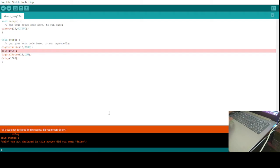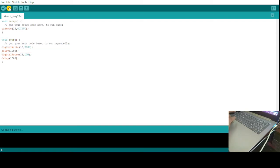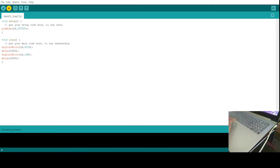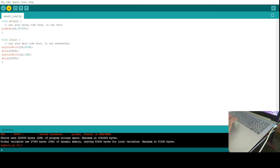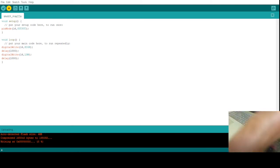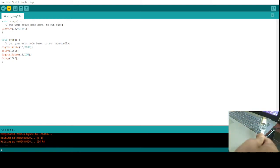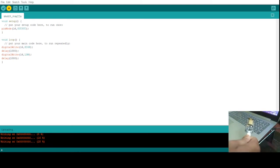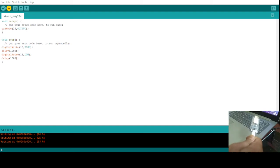Same, delay spelling is wrong. So it will compile the code and then it will upload it.